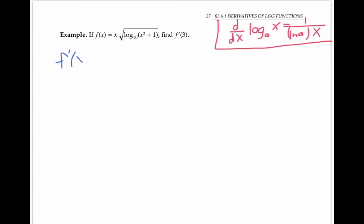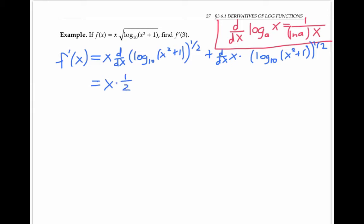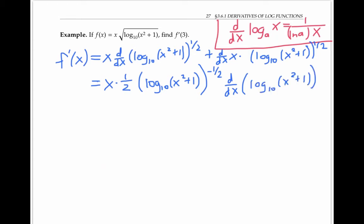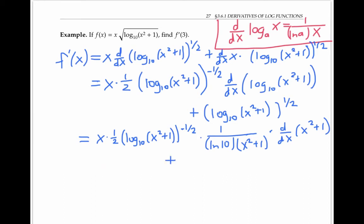To find f prime of x, I'll start by using the product rule. So I have x times the derivative of the square root — I'll write that as a one-half power — plus the derivative of x times my second function. The derivative of log raised to the one-half power is one-half times the inner function raised to the minus one-half power times the derivative of the inner function. The derivative of x is just one times the log expression. Taking the derivative of log base 10 using the formula above gives one over ln(10) times (x² + 1), times the derivative of x² + 1 by the chain rule.